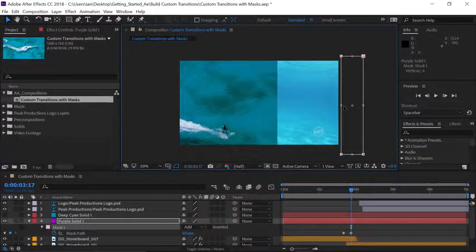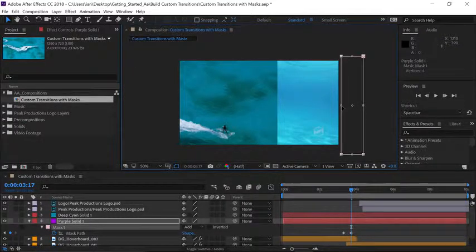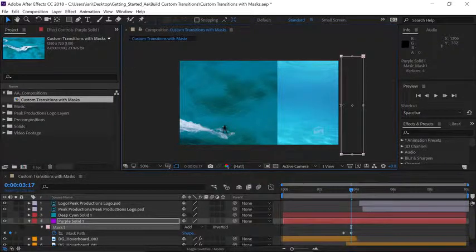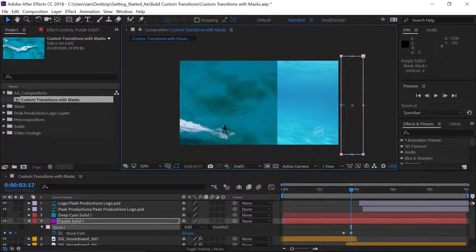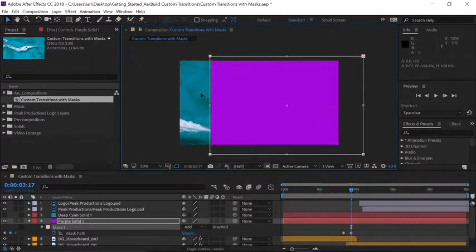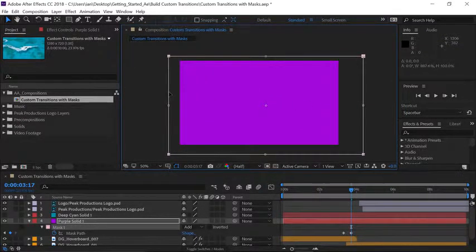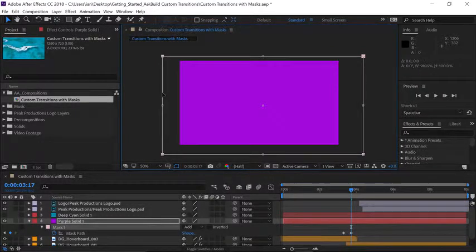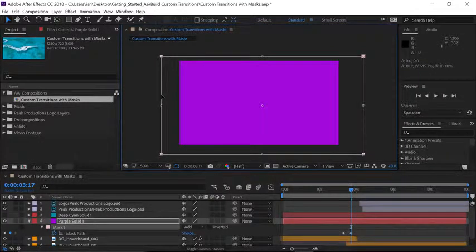So let's hover over this left middle handle until we see the double arrows. Once you see the double arrows click and drag the mask to cover the entire composition panel. Make sure it goes way off the left edge of the composition.